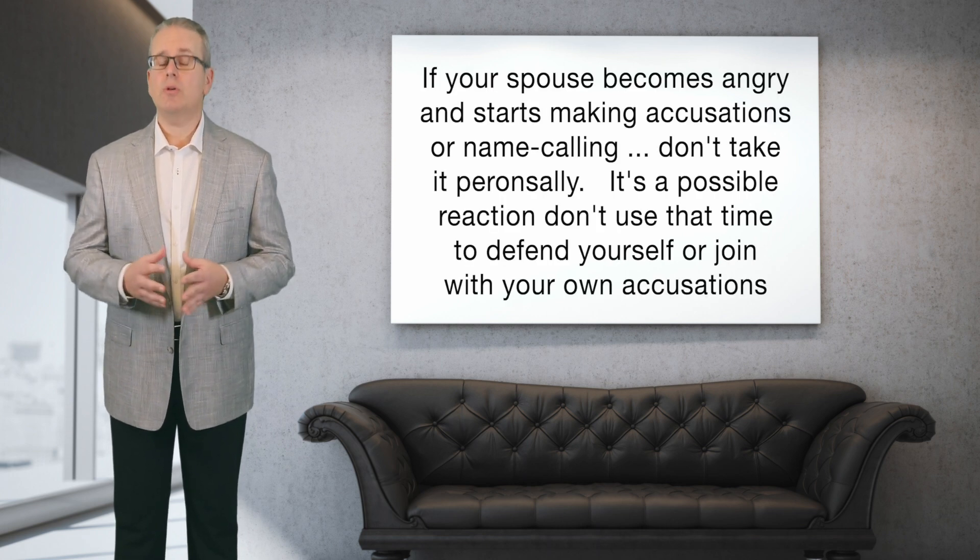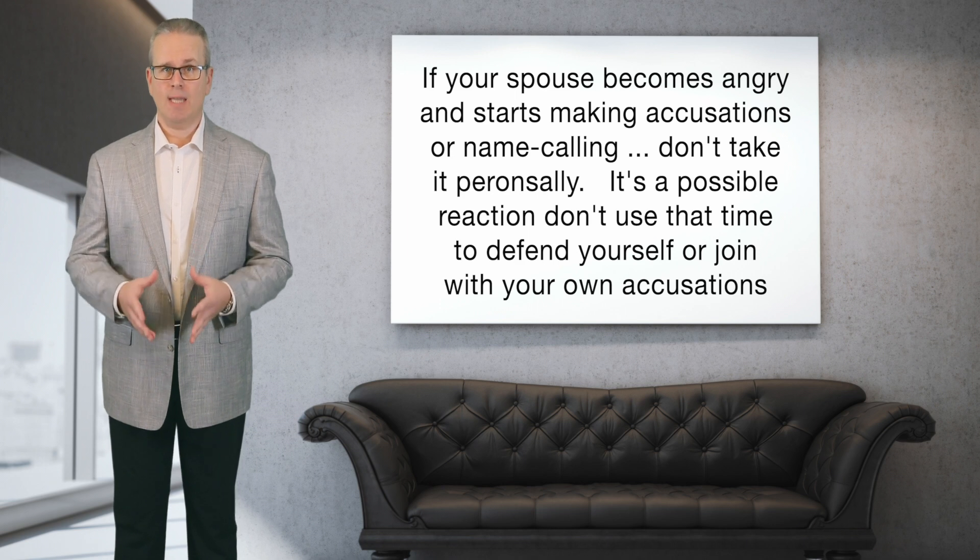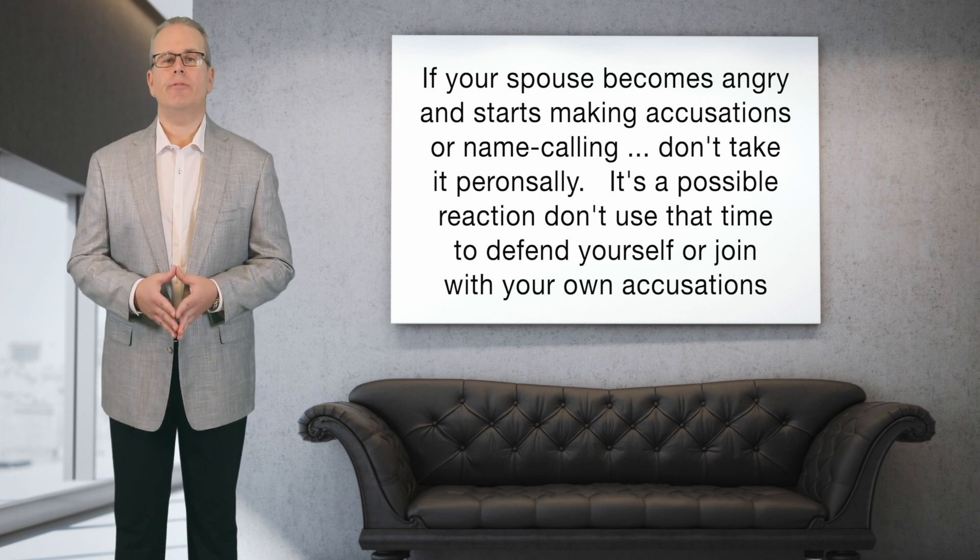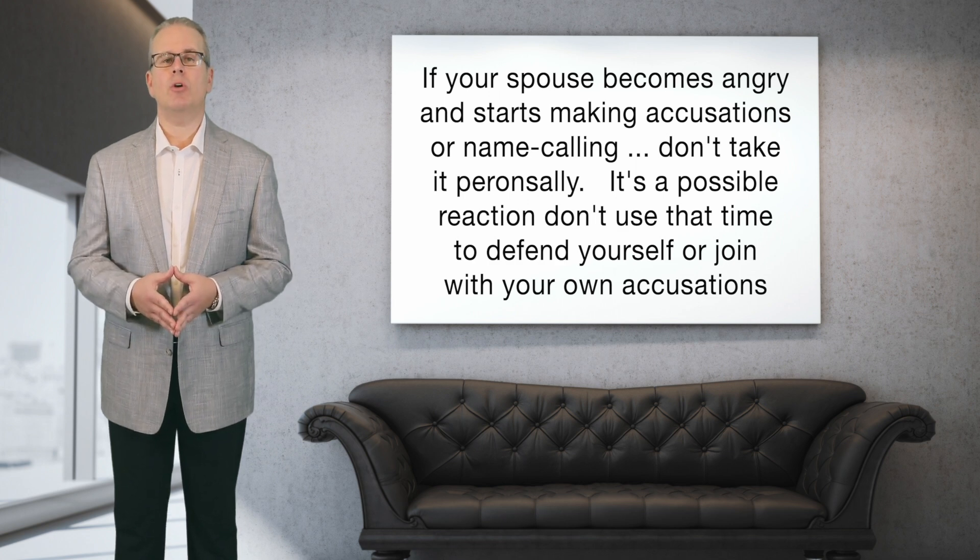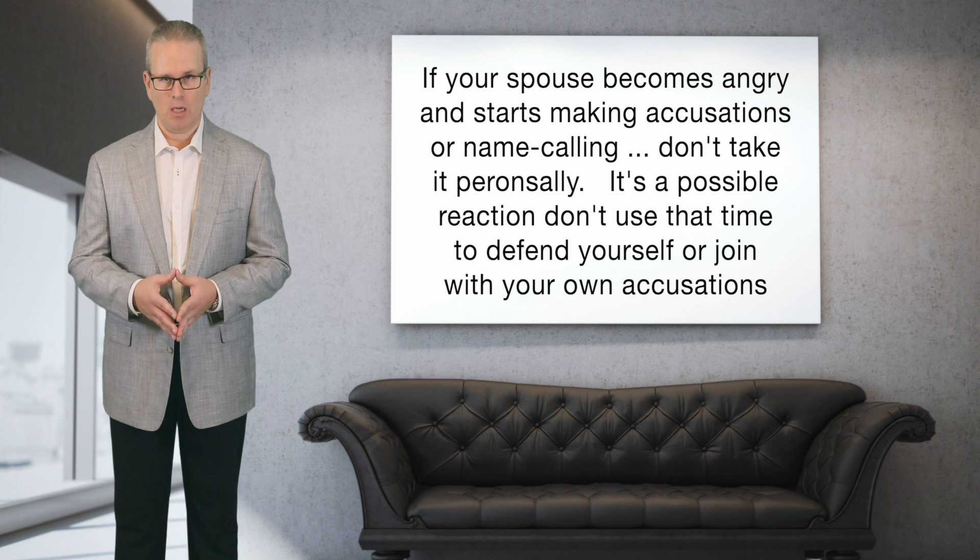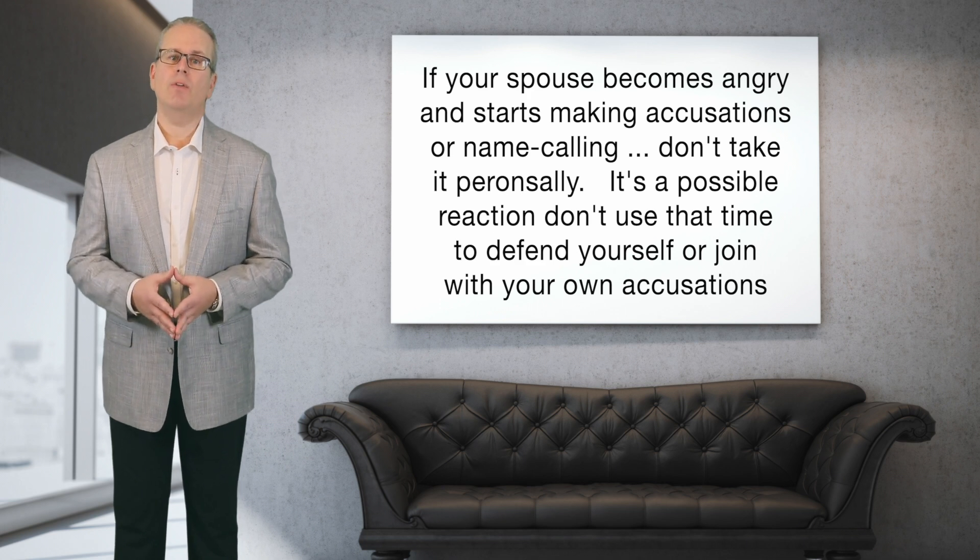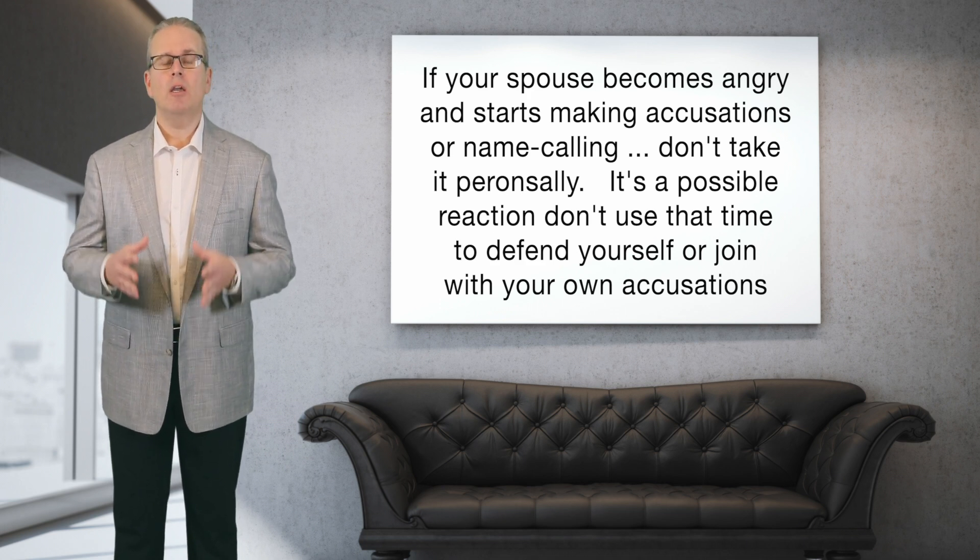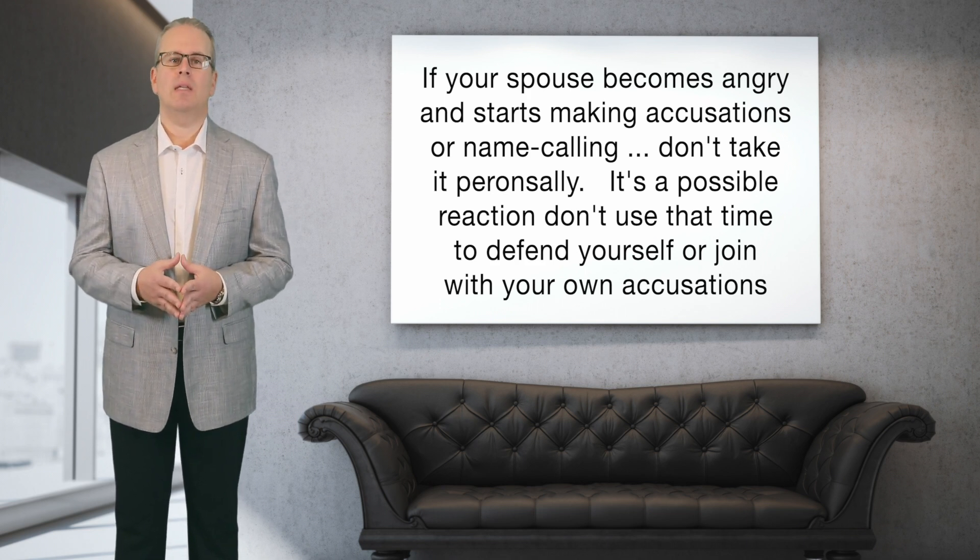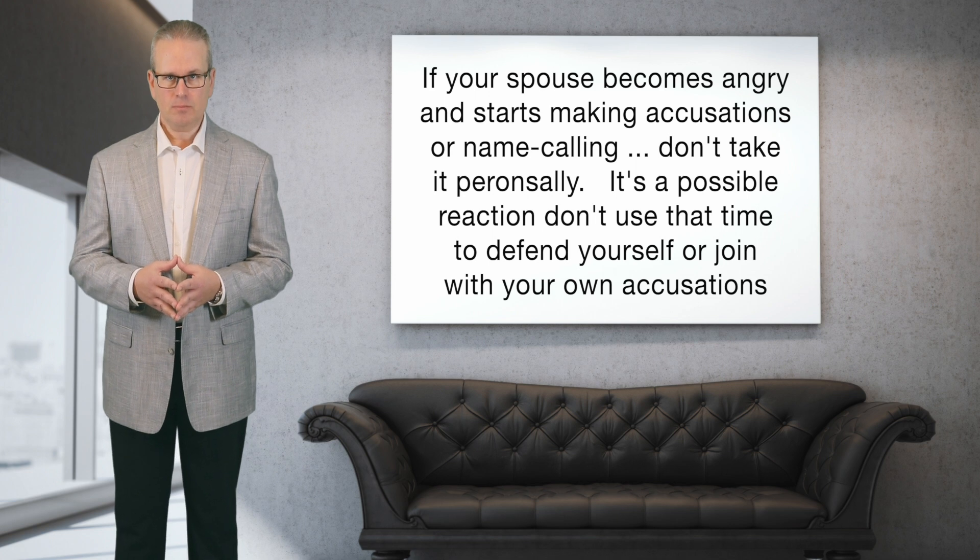If your spouse tries to pick a fight or becomes angry or tensions escalate, don't join the fight or get defensive by responding with your own anger or your own justifications. You have a right to your feelings of anger or whatever you might be feeling, but during the talk isn't the time to voice it and allow tensions to escalate. Since you were prepared for the talk and your spouse likely wasn't, be prepared to take a pause or a break from the conversation if needed. Maybe you have to put the conversation on hold until both of you can resume calmly.